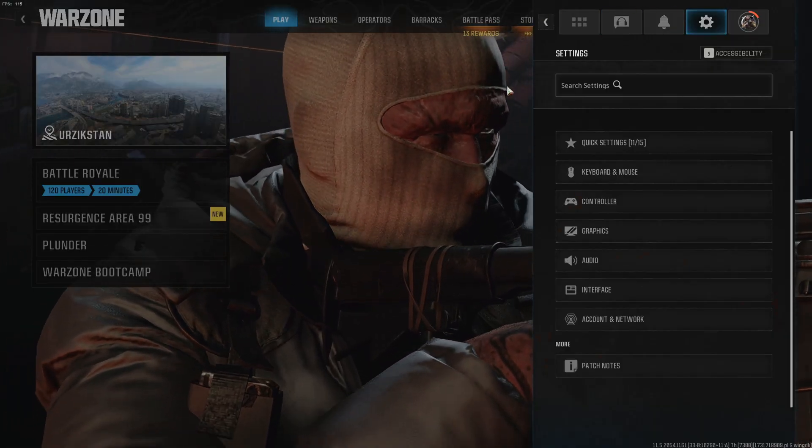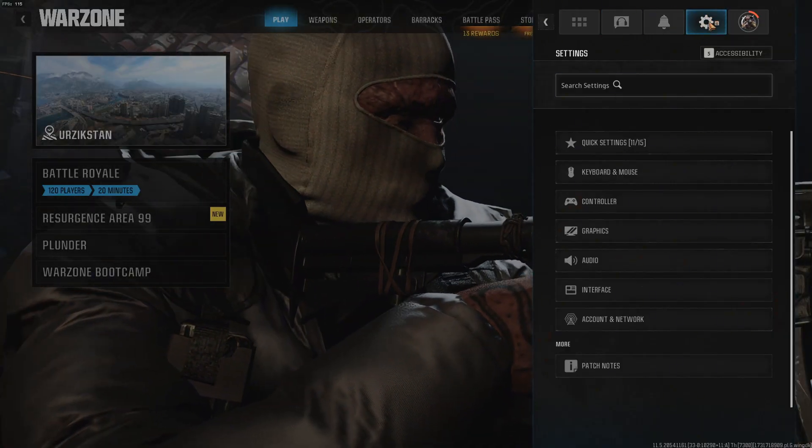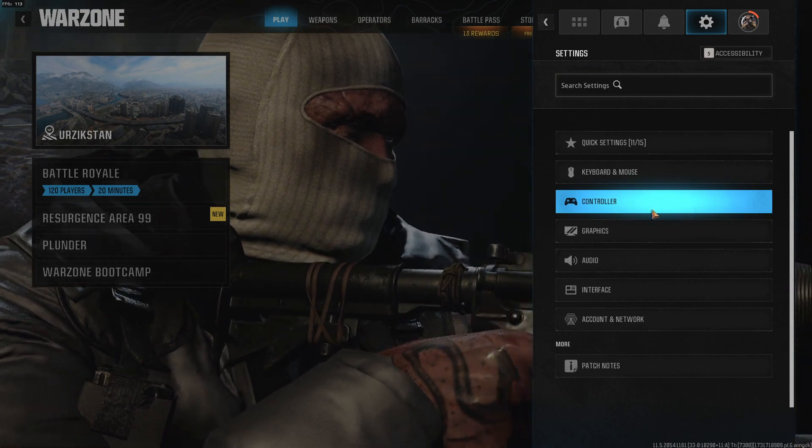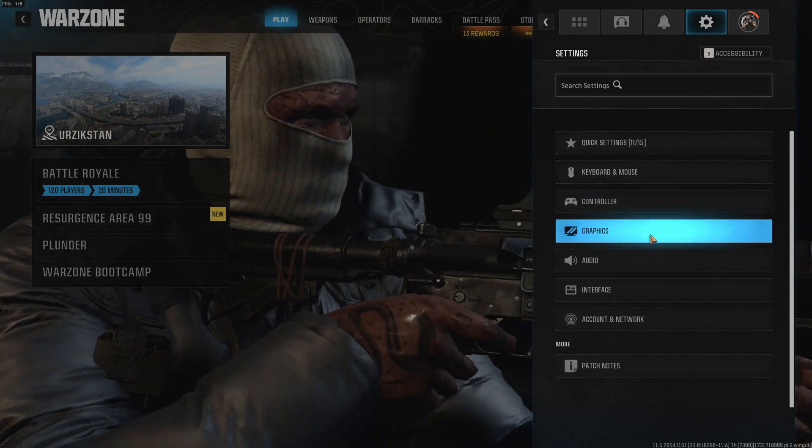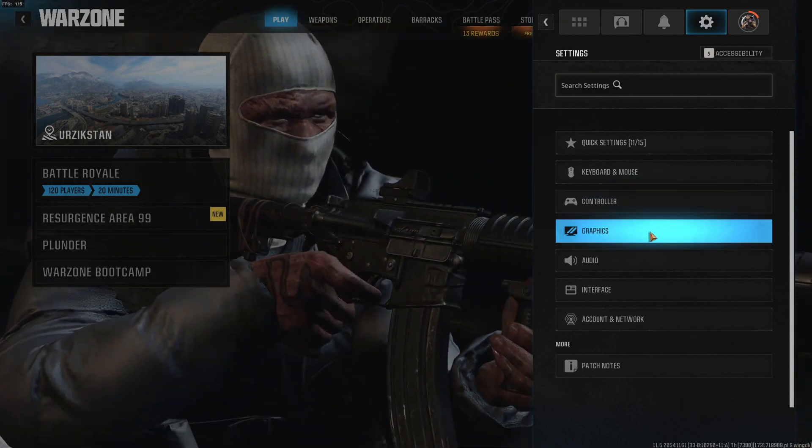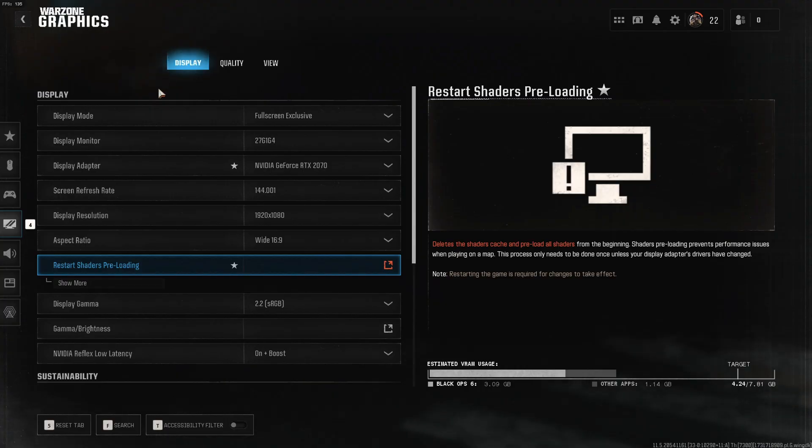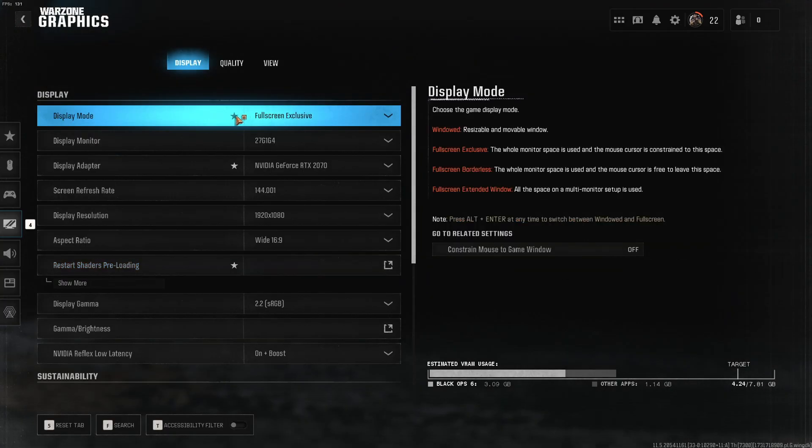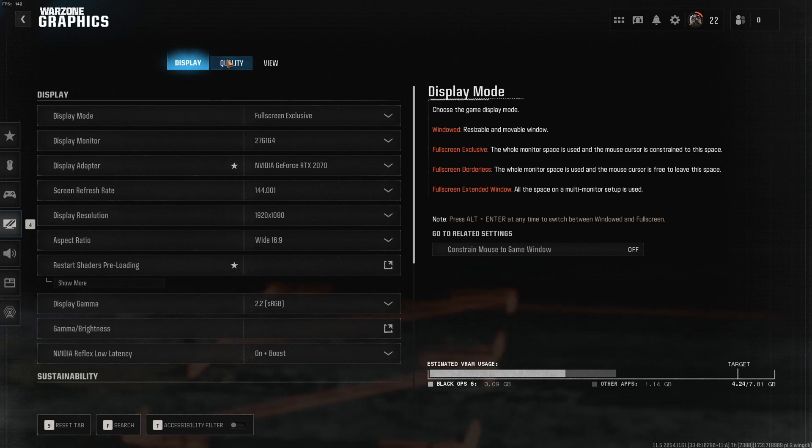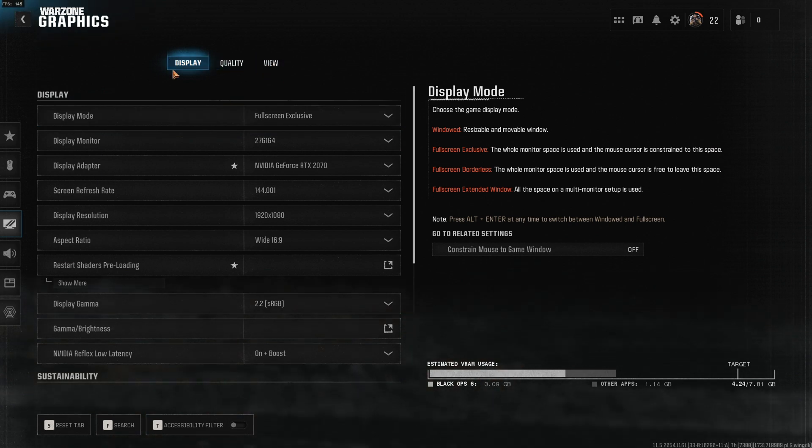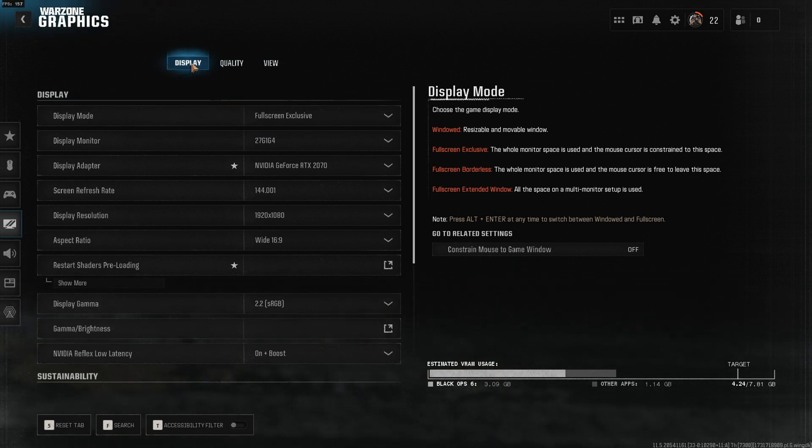Go to your settings wheel and then go to the fourth option, the graphics. Now the first option of this three, display quality view, is display.